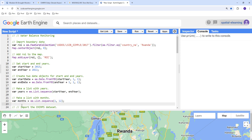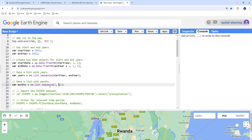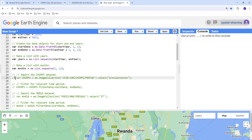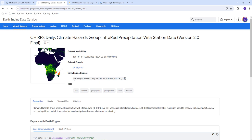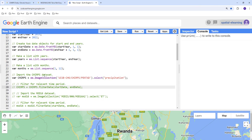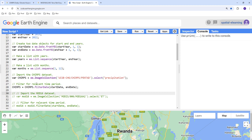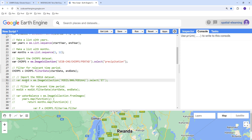We'll also create a month list that stores months 1 to 12. So we have our months list, our years list, our start date, and start year defined. Next, let's import our CHIRPS data from the Earth Engine data catalog as an image collection, and filter it by the start date and end date — from 2015 to 2022.